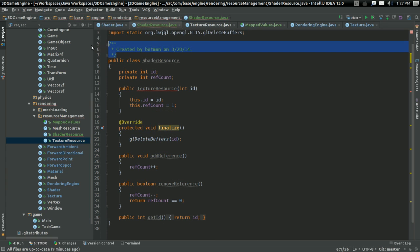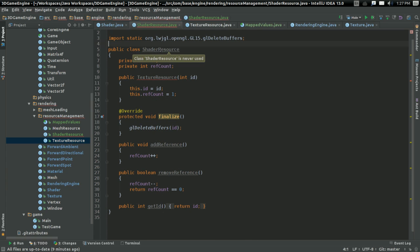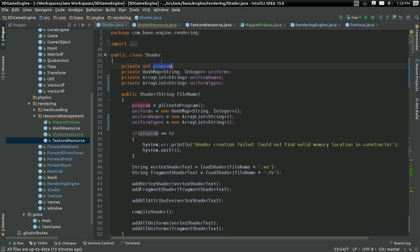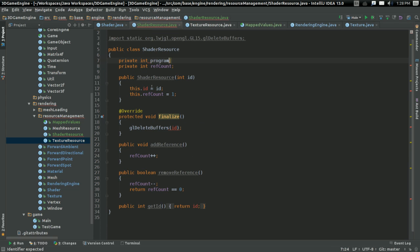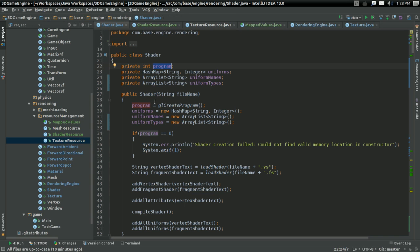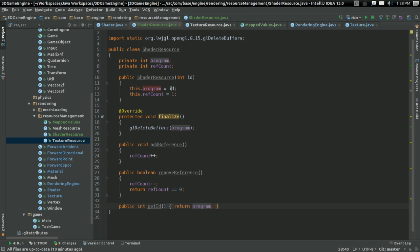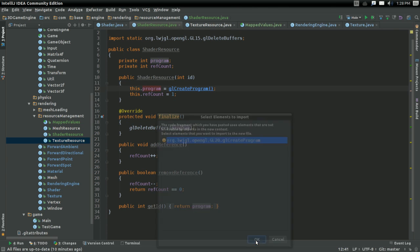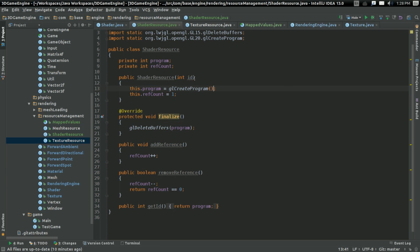So, we've got all the data. Just need to rename this to ShaderResource. Rename this to program, just like I have in Shader. In the constructor, I'm going to say program equals glCreateProgram.